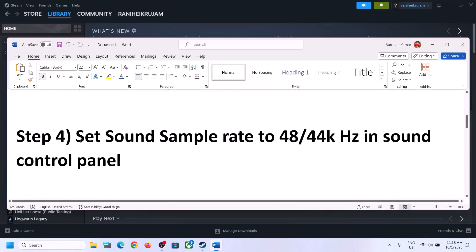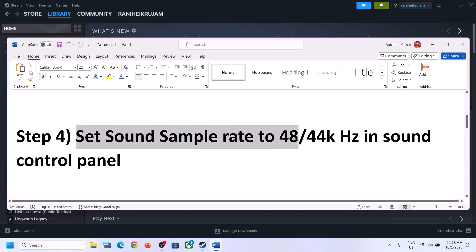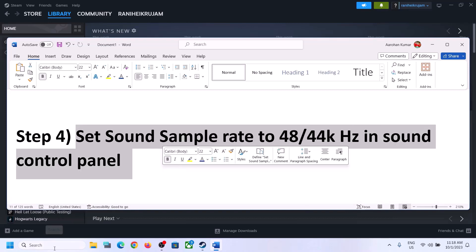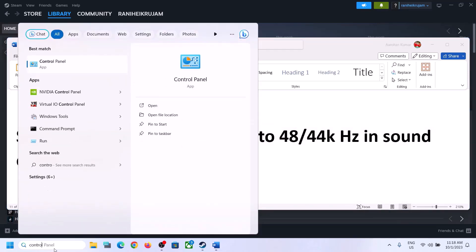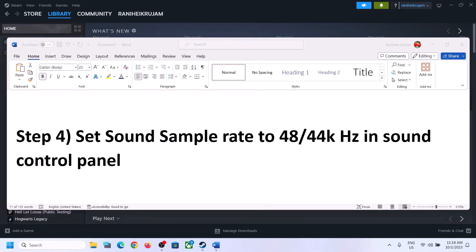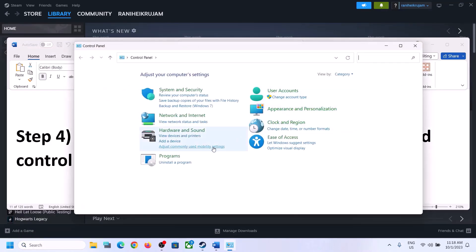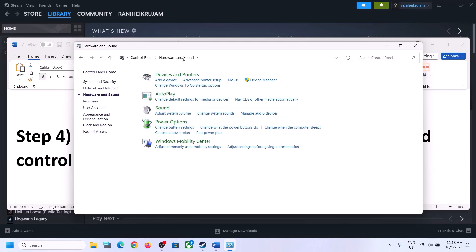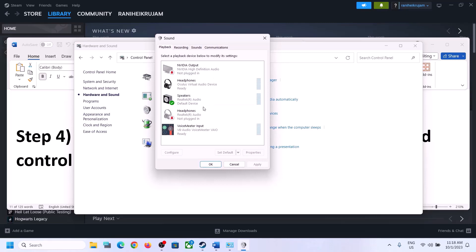The next step is to set the sound sample rate to 48,000 Hz or 44,100 Hz in the Sound Control Panel. To open it, type 'Control Panel' in the Windows search box, click on Control Panel, then go to Hardware and Sound, and click on Sound. This will open the Sound Control Panel. Make sure that you select the right speaker — if it's set to something else, select your correct speaker and set it as default.